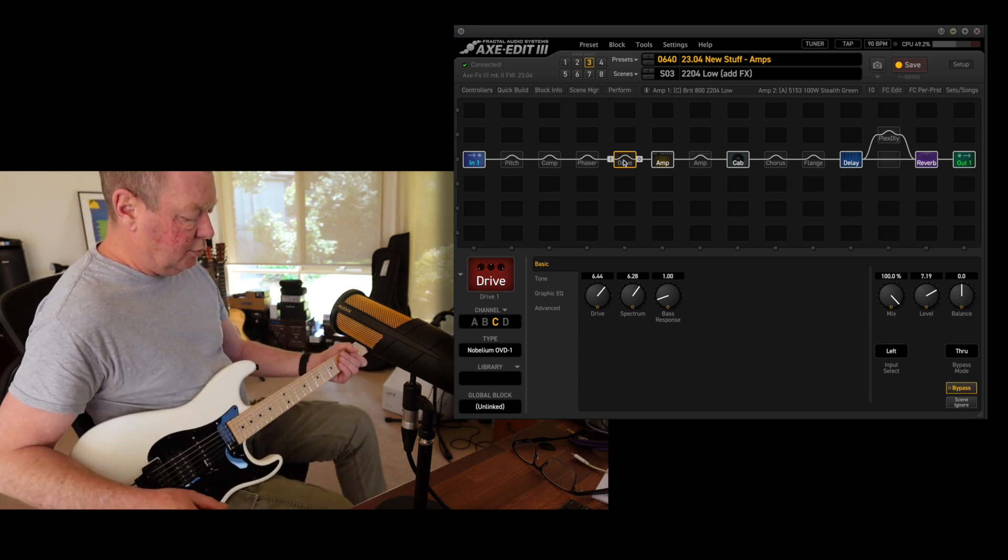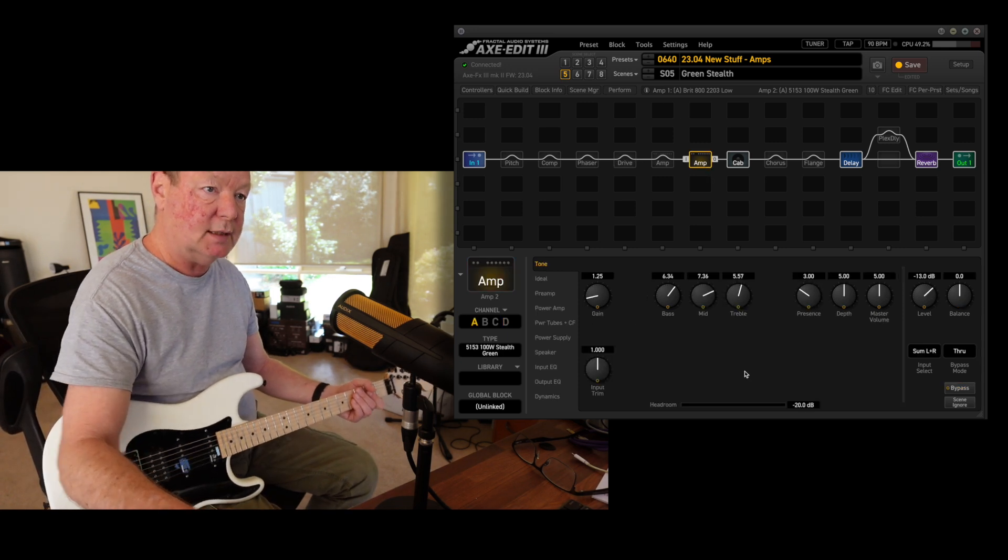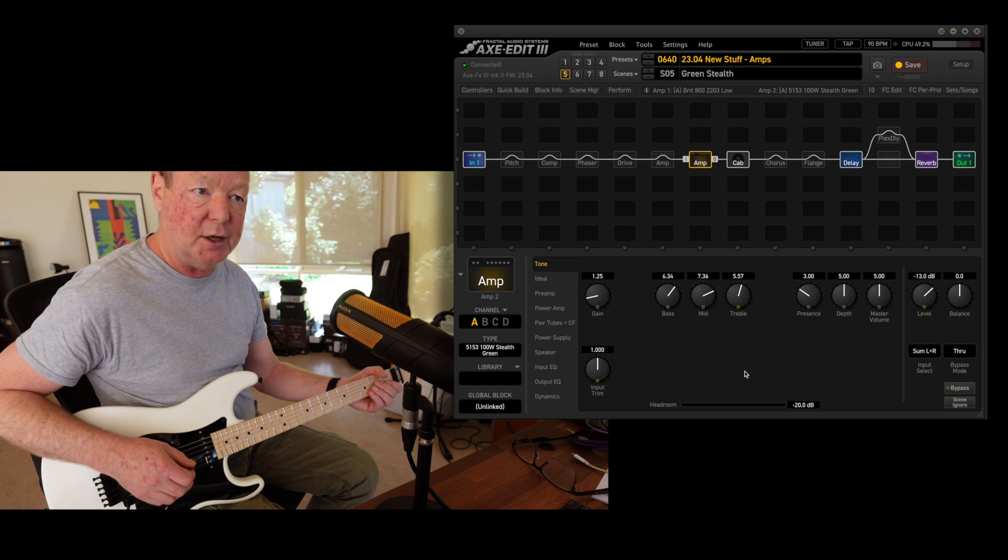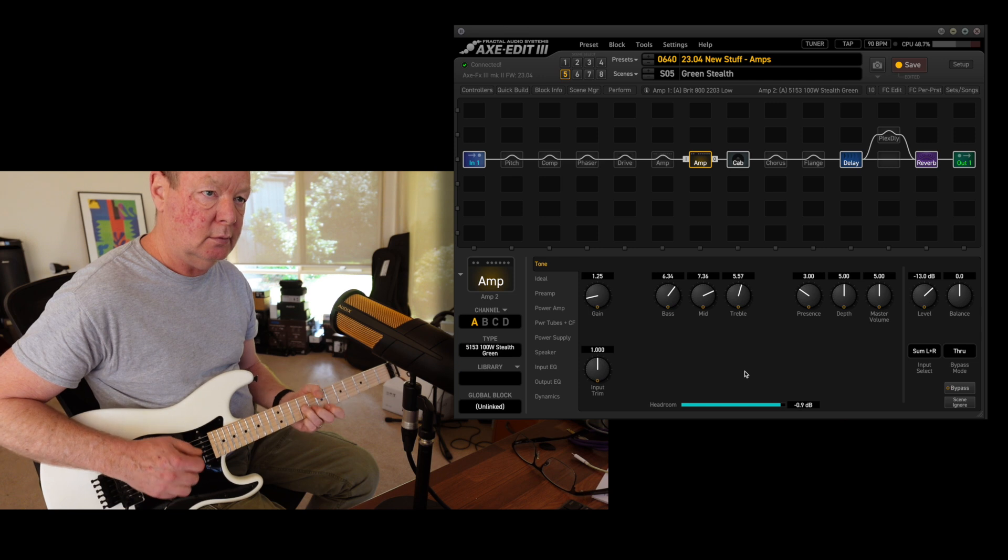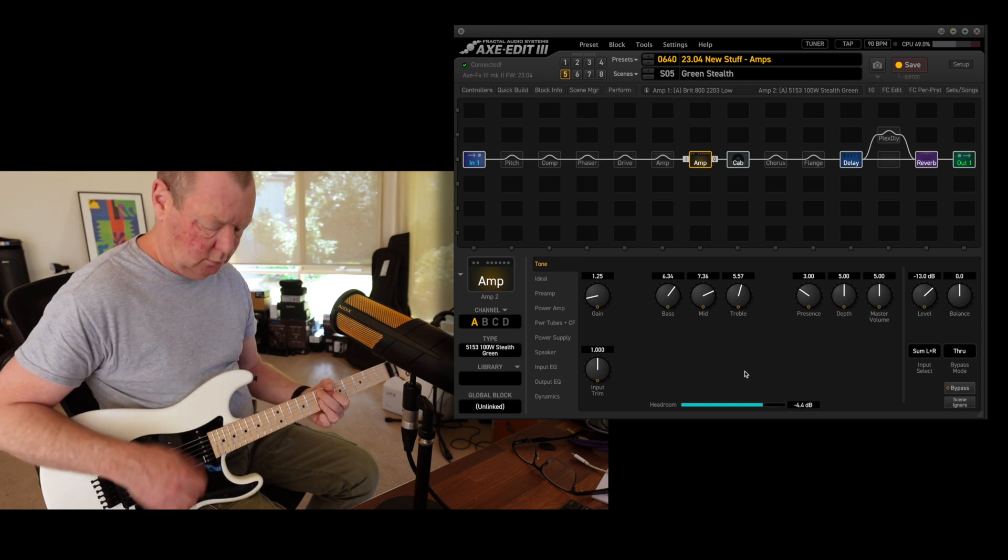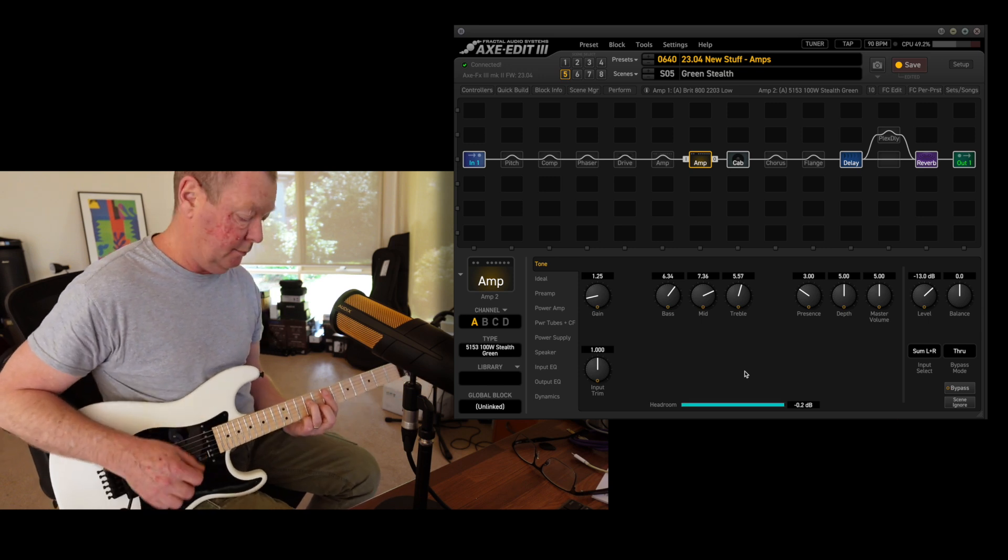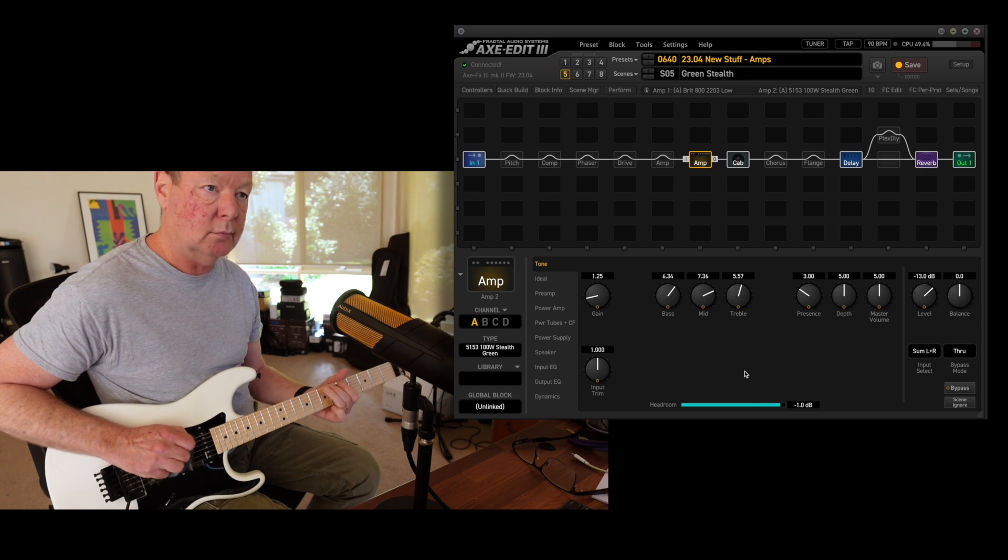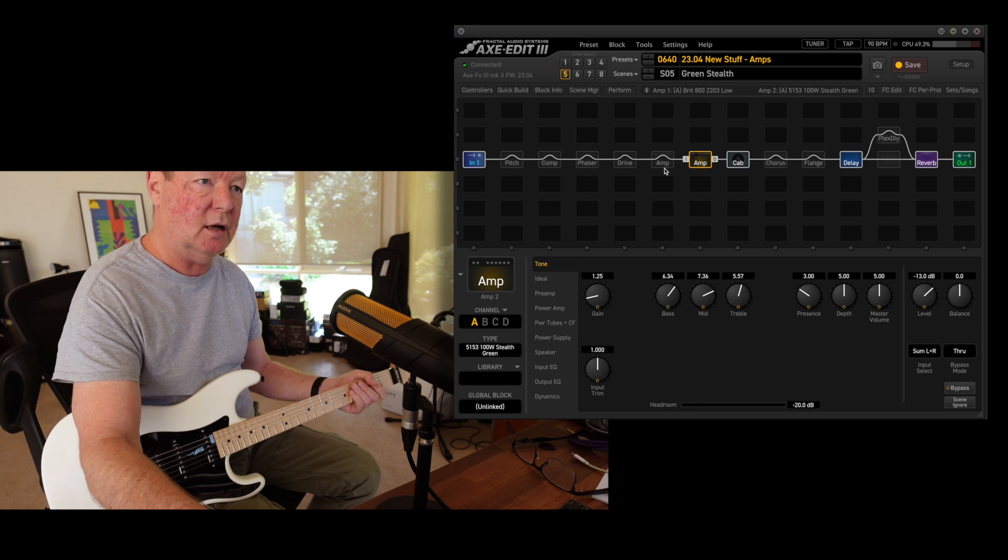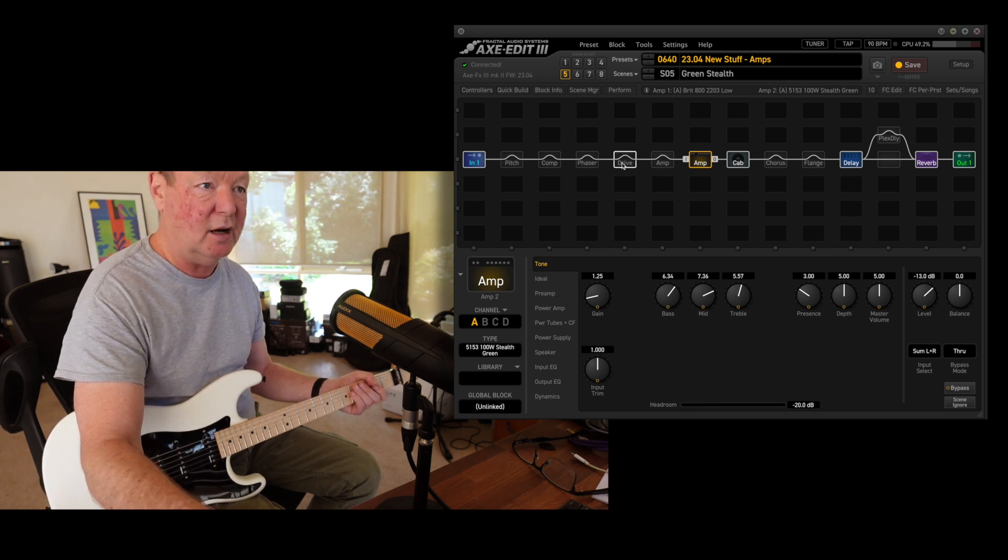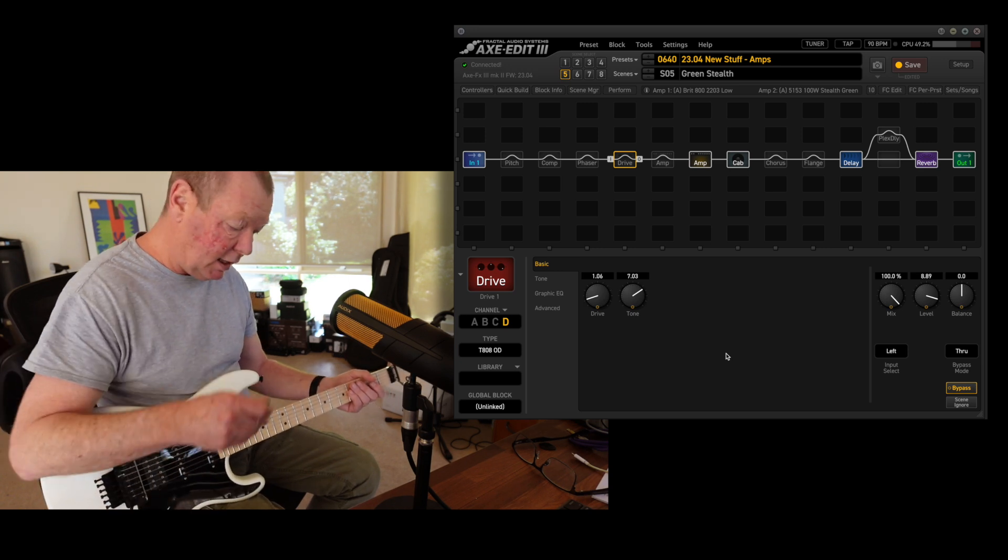Then we go to the stealths, and the green stealth is supposedly clean. Then it'll go to crunch, so I've backed the gain off. Just depends what pickups it's seeing. It's kind of like a dirty JTM-45. I have no idea what the actual circuit is, but that's what it sounds like to me.